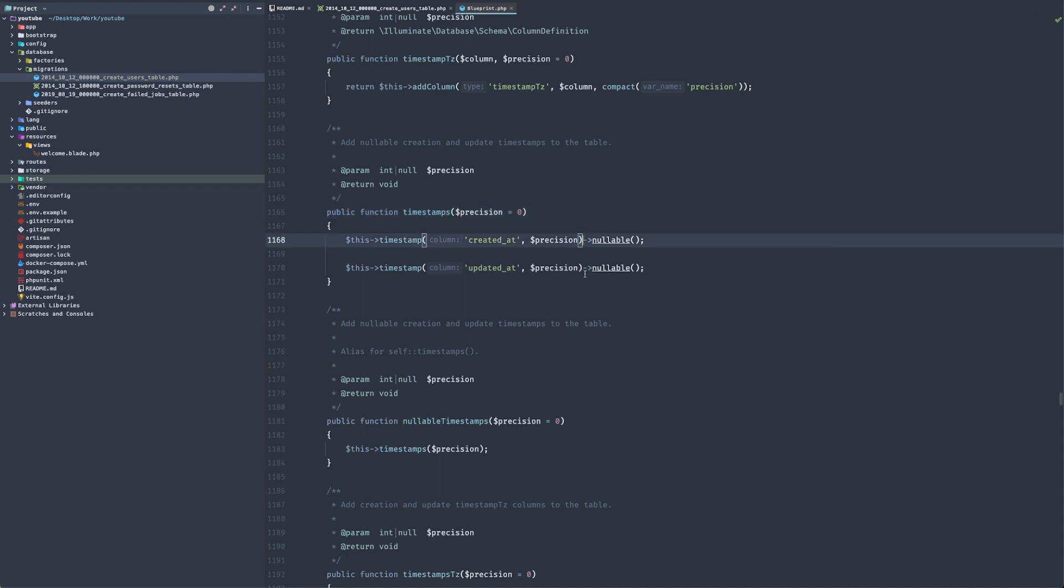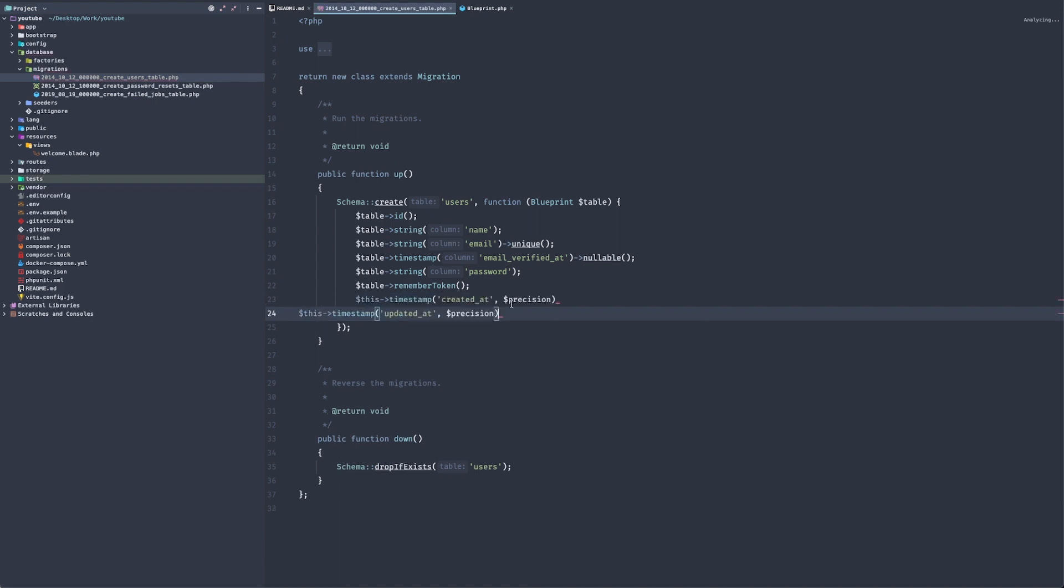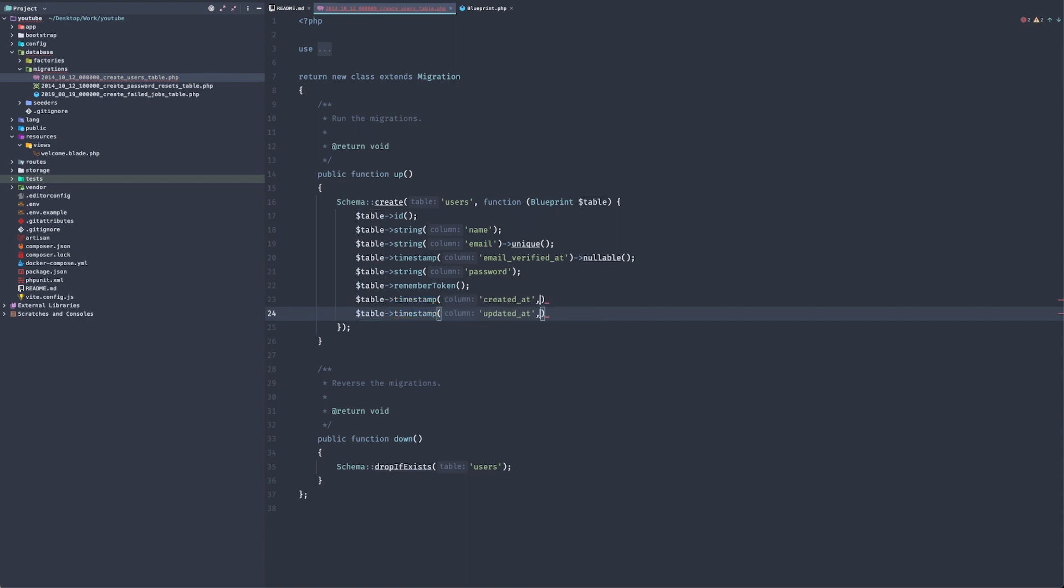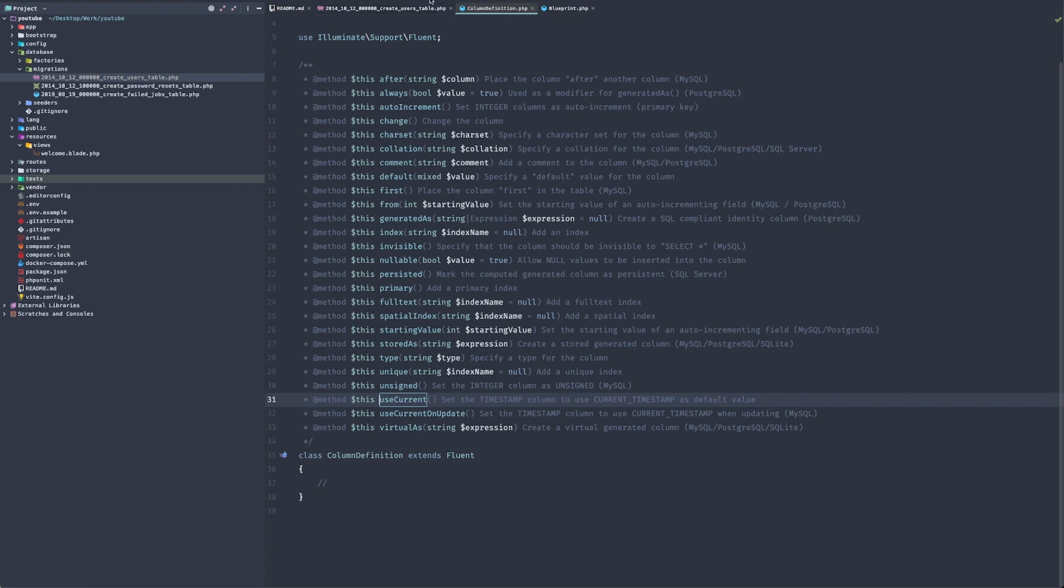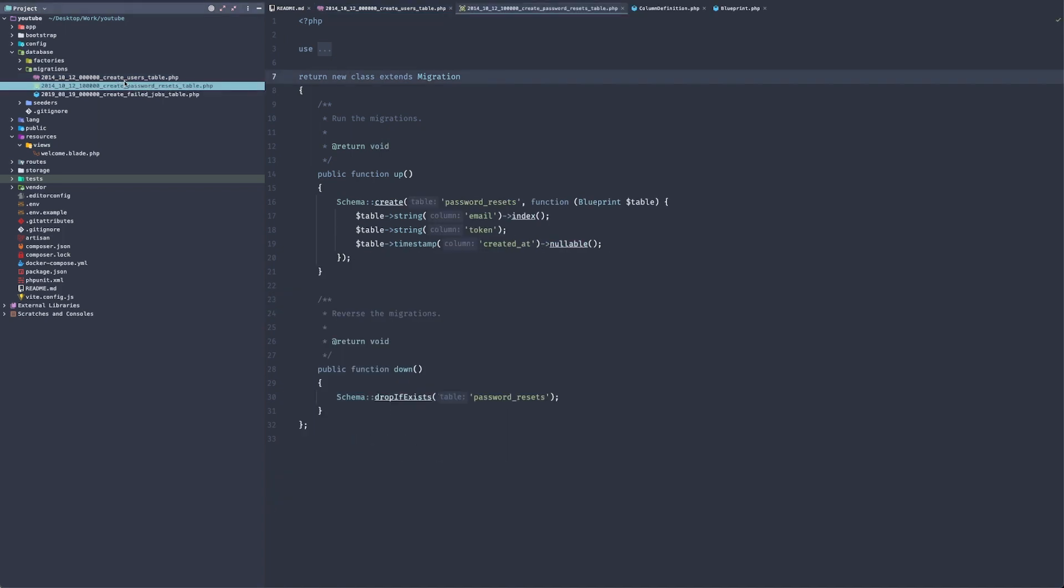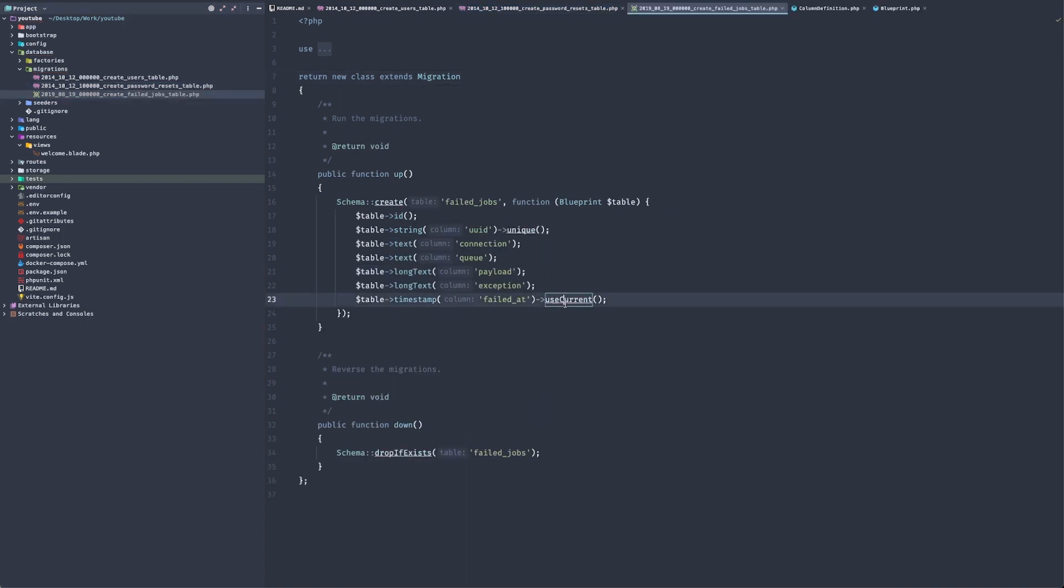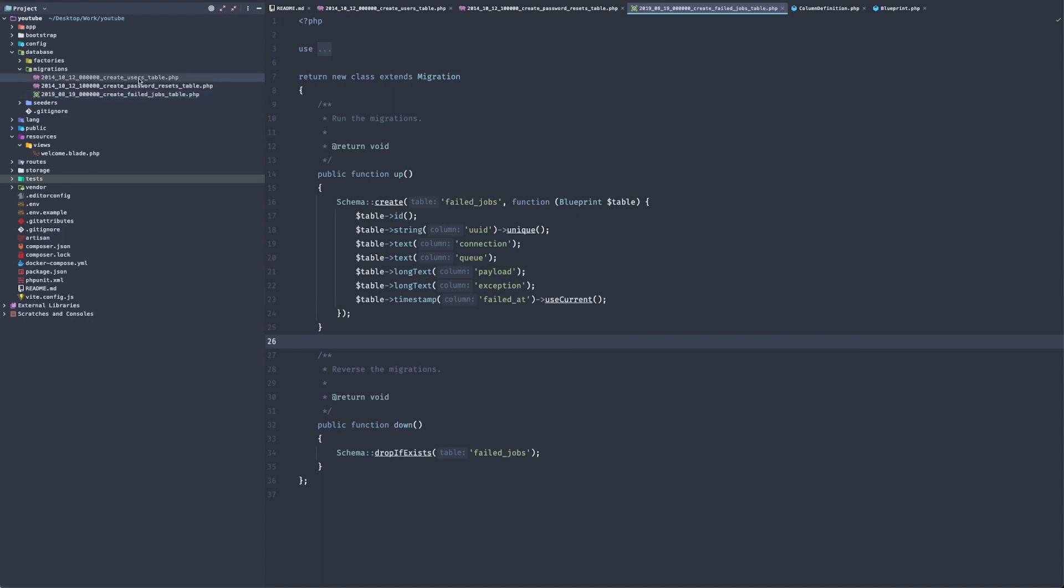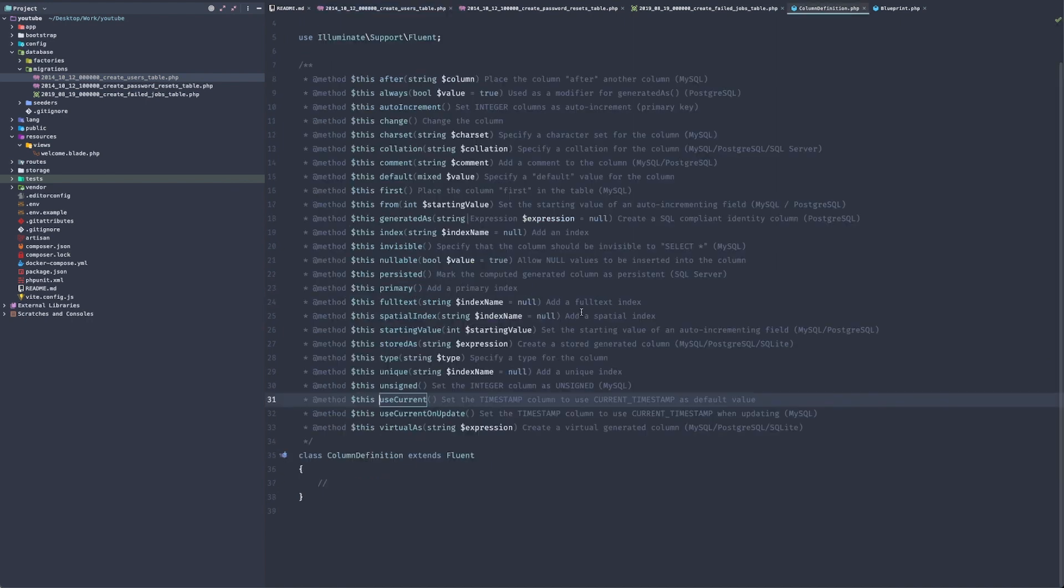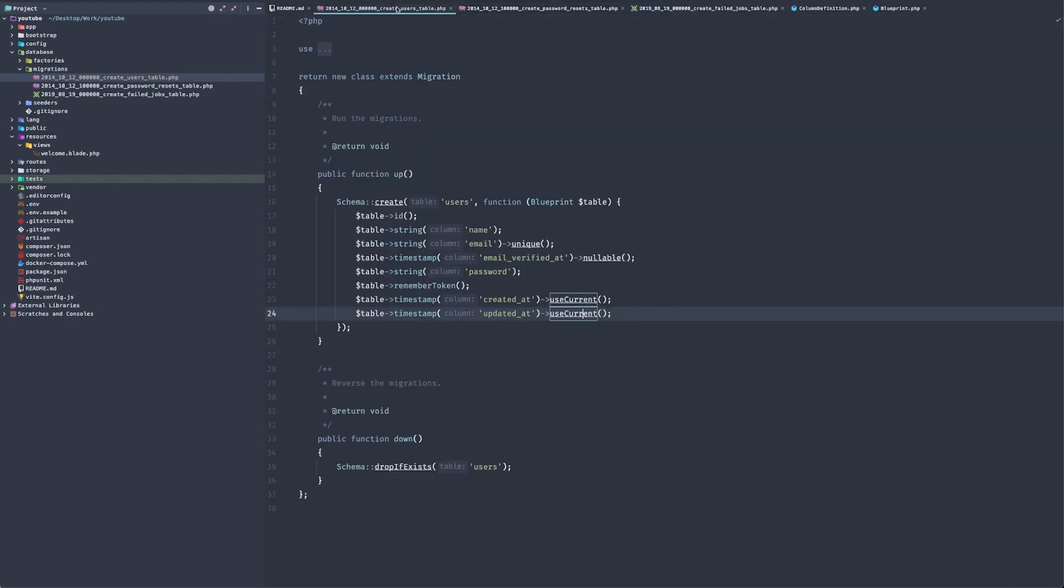What I don't like is I do not want my timestamps to be nullable. So that's the first thing that we'll change here. And I think there is useCurrent. Yep, that works. Let me just check our other tables here. Let's remove the nullable from here and just useCurrent.